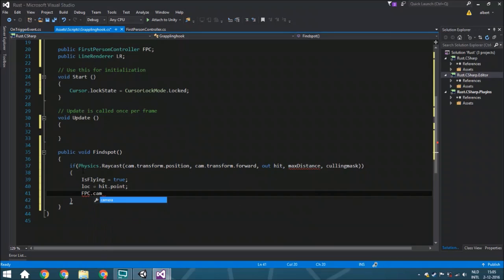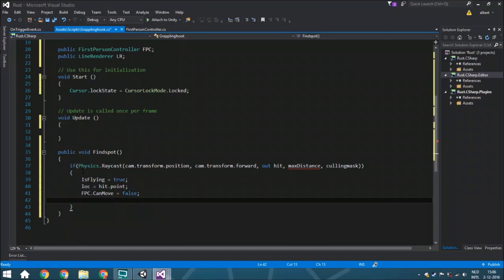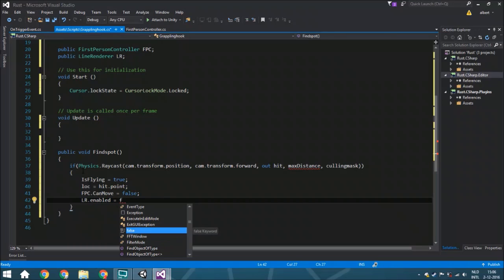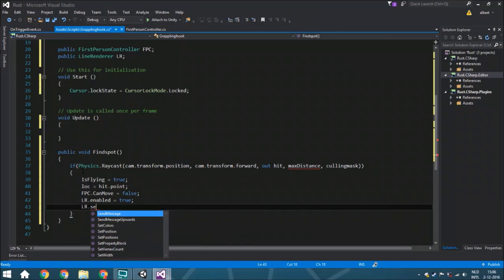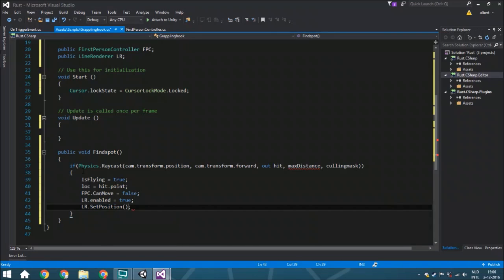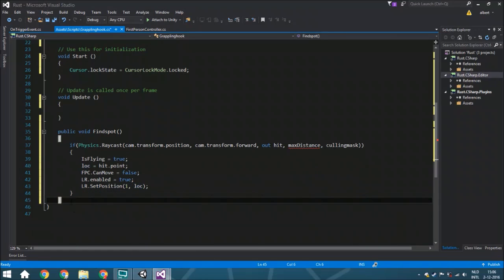We also set canMove to false, so the player can't move while grappling. Then we enable the line renderer — we don't want it always visible, only when you're in the air, otherwise it looks strange. The line renderer works with positions: position 0 is your hand, and position 1 is the destination location. That's everything for the FindSpot() function.